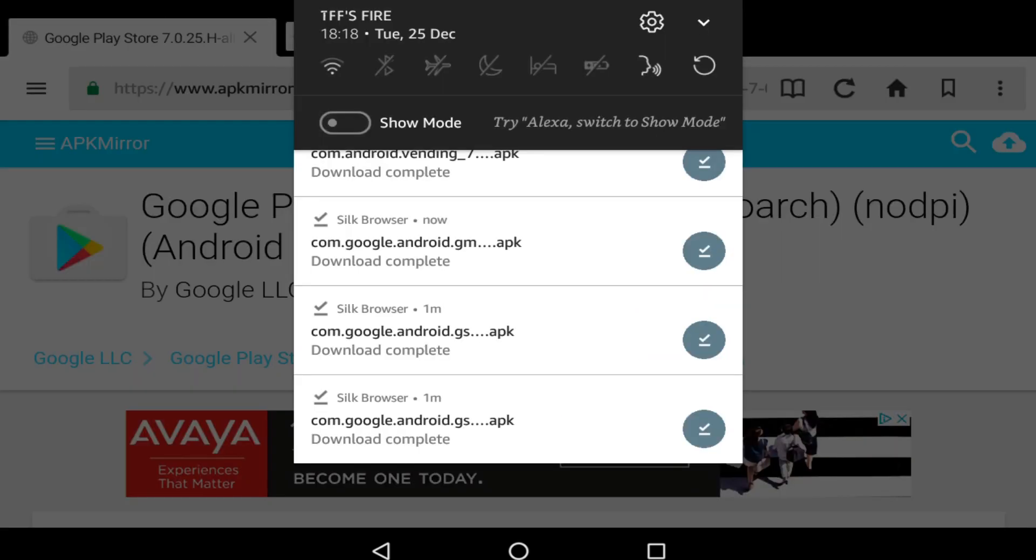Scrolling down from the top, we now see that the Silk browser has successfully downloaded the four APK files.